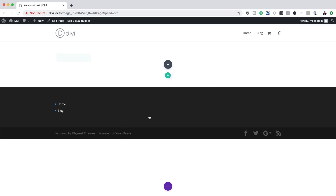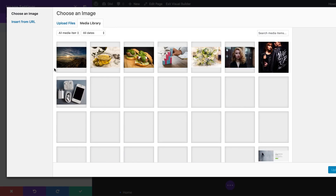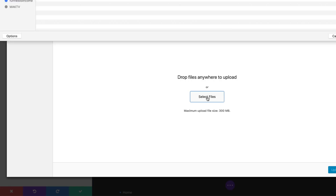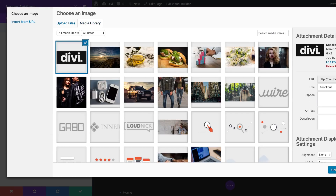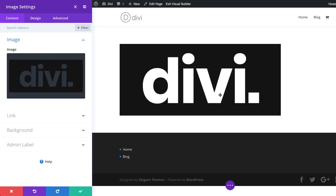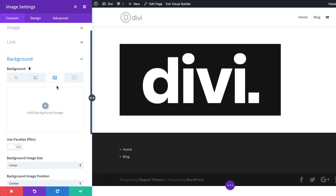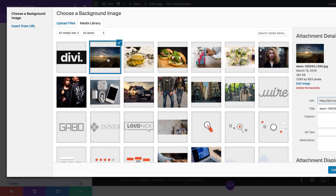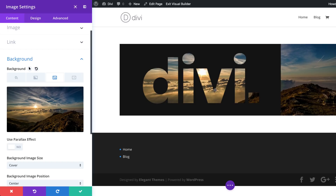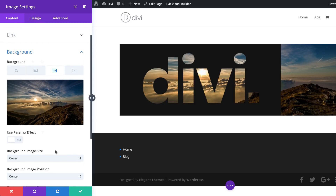Search for the Image module and select it. Click on the image area to upload the image from your computer — I'll find it under Documents > Elegant Themes. Click Upload an Image and now you can see our image has been uploaded. The next stage is to show an image behind this image. Go to Background, click the third tab, and upload your background image — I have a beautiful sunset image. Click Upload an Image and now the background image has been added.